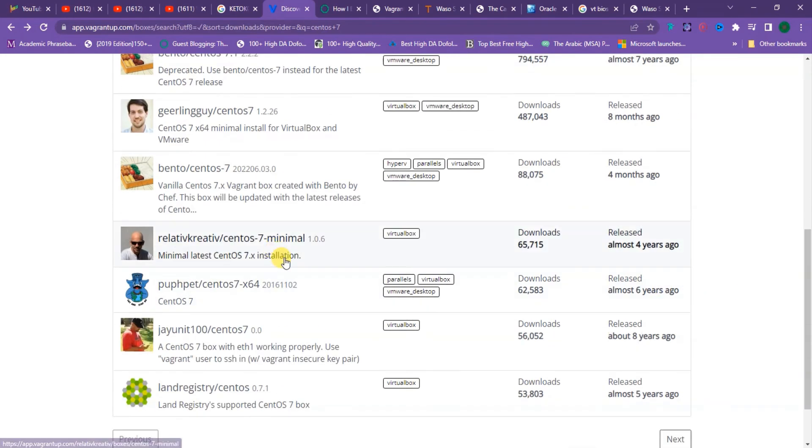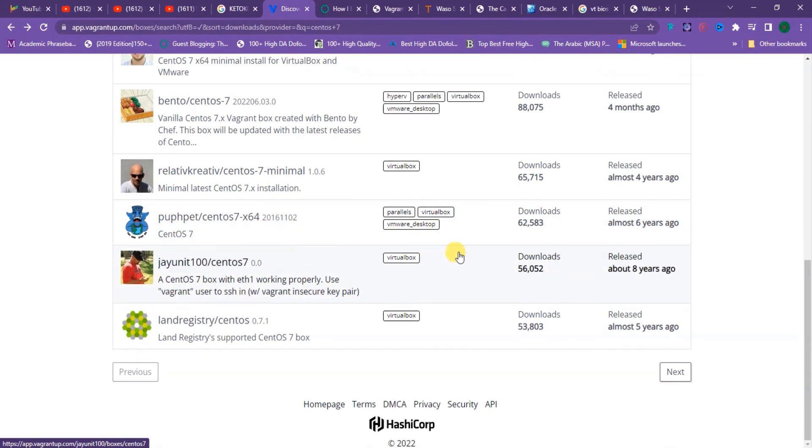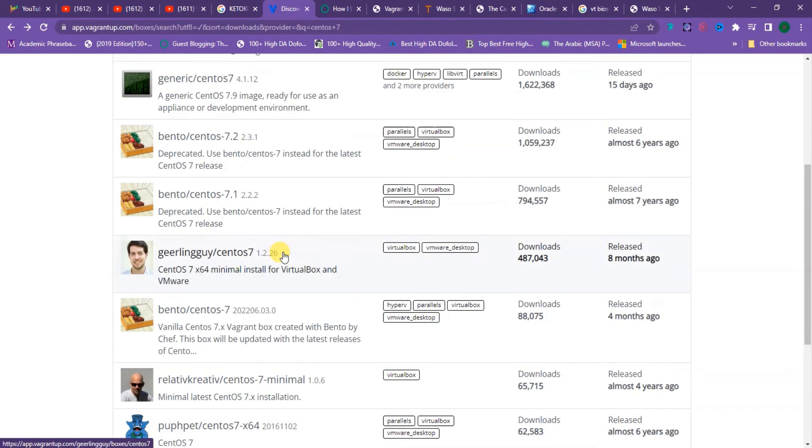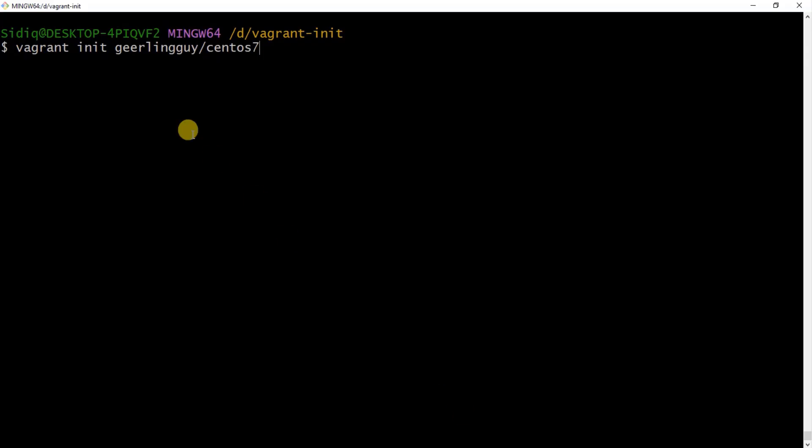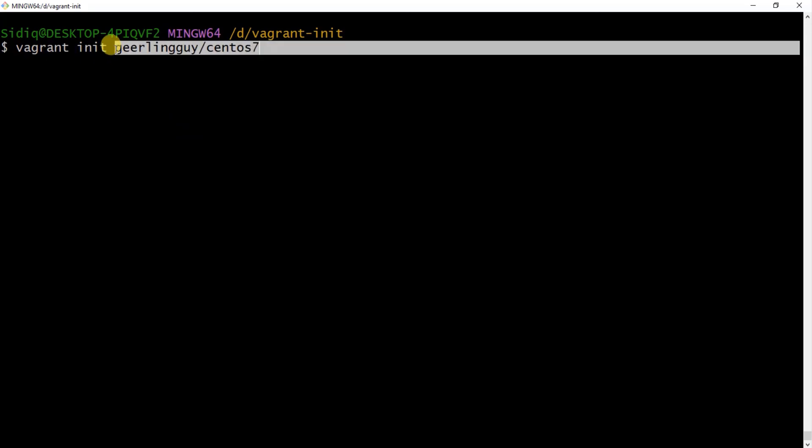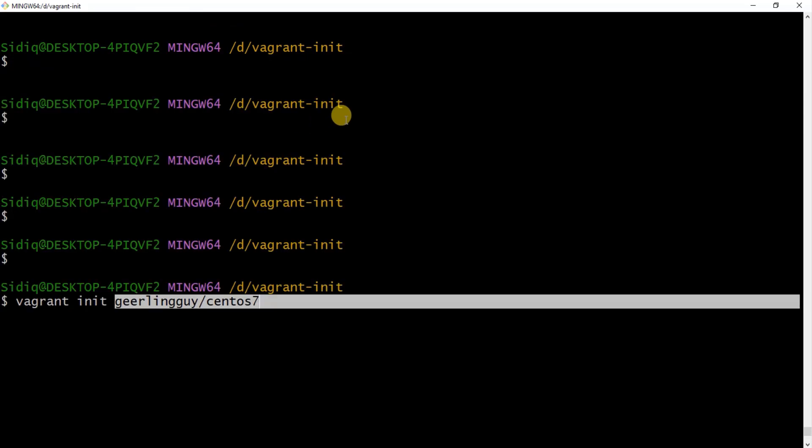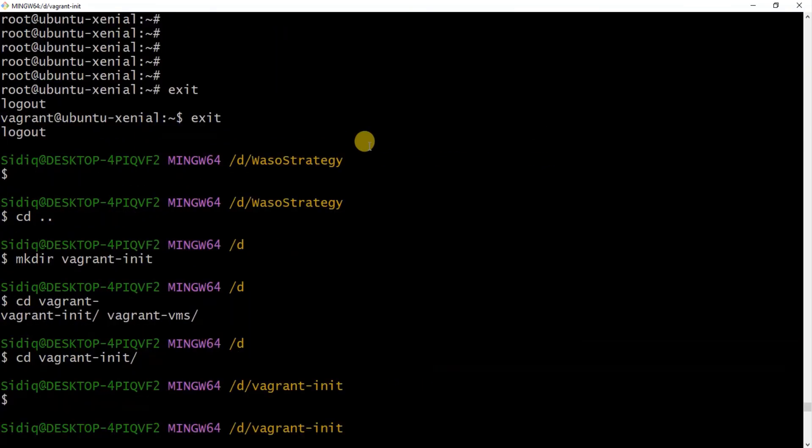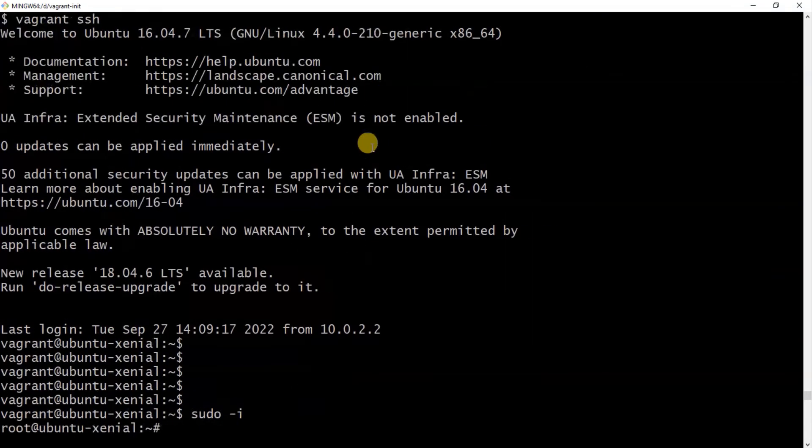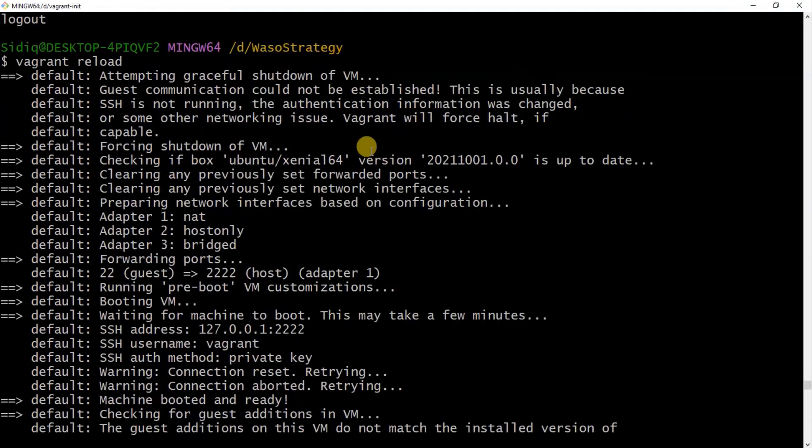With that, we've come to the end of this video. You can go ahead and vagrant init Geerling Guy's CentOS 7, and you'll be good to go. Thank you, I'll see you in the next video. Bye for now.